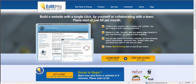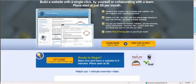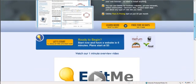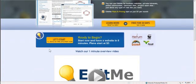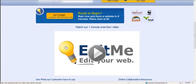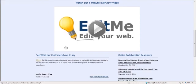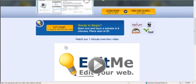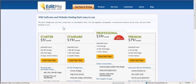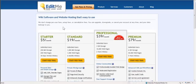So when you come to EditMe for the first time, you want to come down here to Let's Start. And we are going to get started building your wiki website. So you can just click right there.